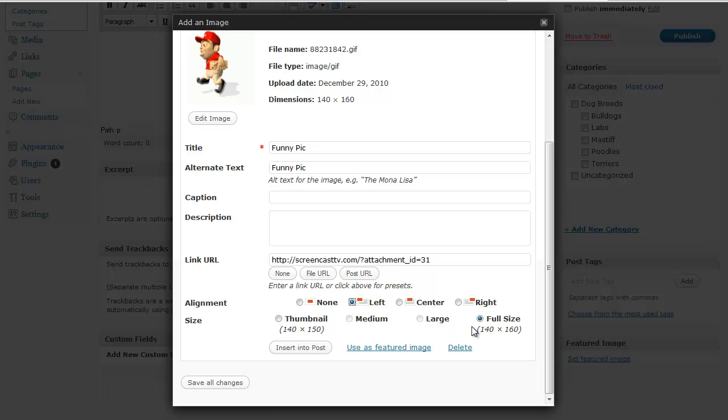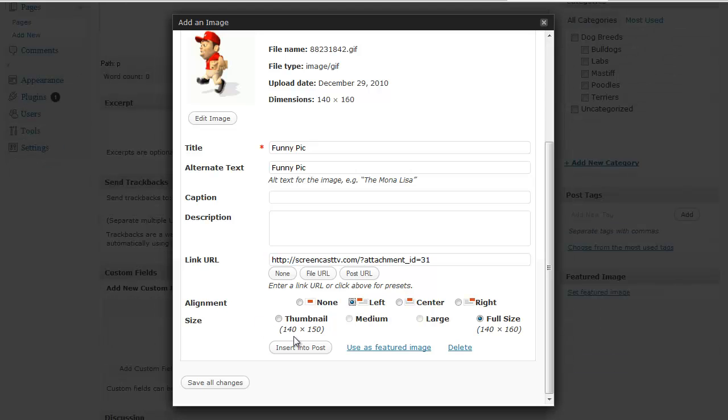And then depending on your picture you may be able to choose some different sizes. This is a pretty small picture anyway. So I'm going to do full size. But if you have a large picture you may want to do a medium size or a thumbnail for example so it fits better. Once I've done that all I have to do is click insert into post.